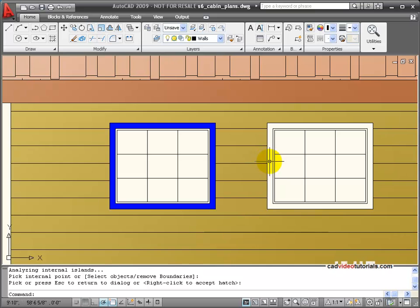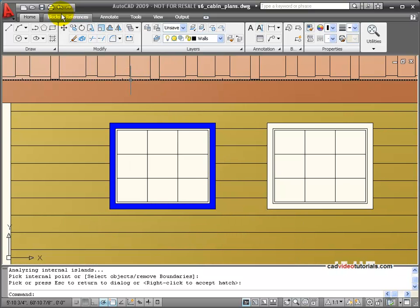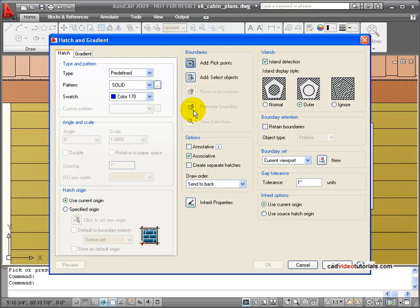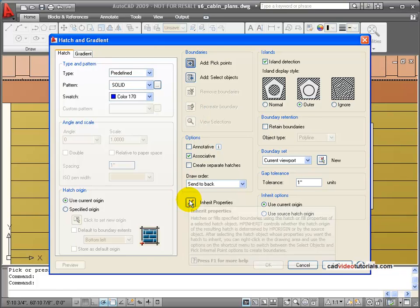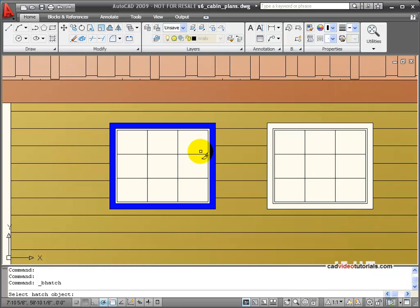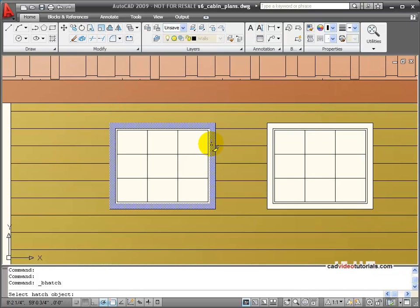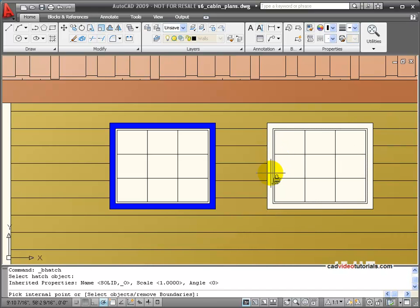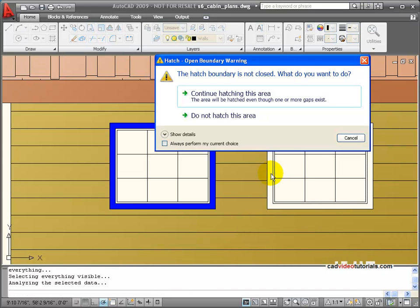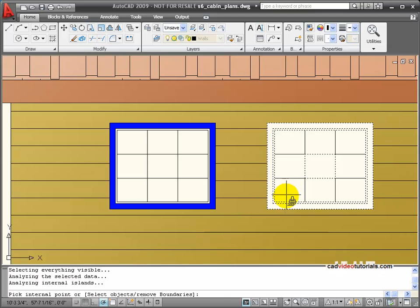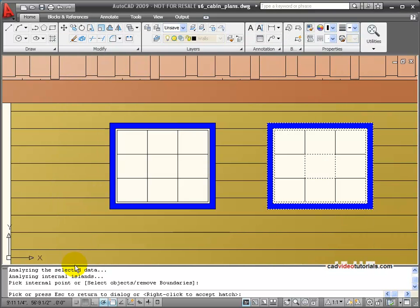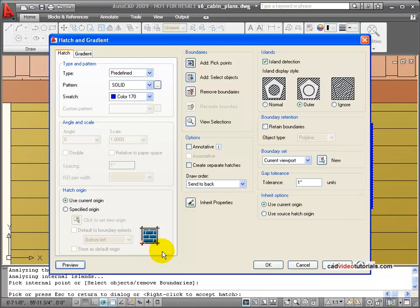Now if I want this one to look like that one, you know that I can bring back my hatch and use my inherit properties. Take the properties from that window and place them there. I'll accept that it's not a closed area. And that looks good.